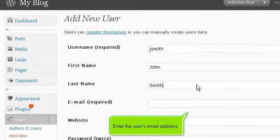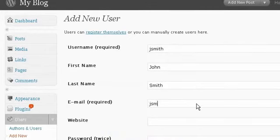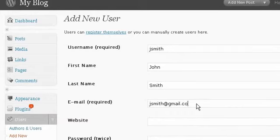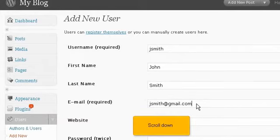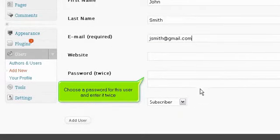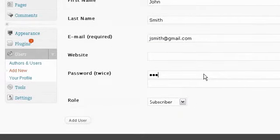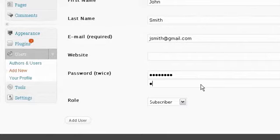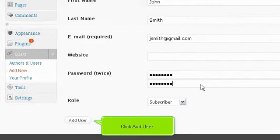Enter the user's email address. Scroll down. Choose a password for this user and enter it twice. Click Add User.